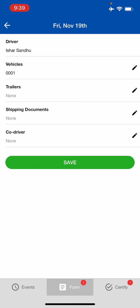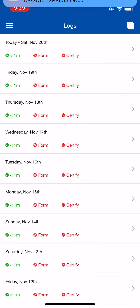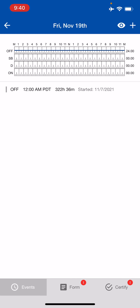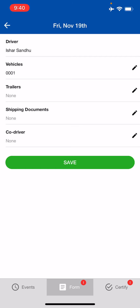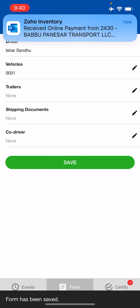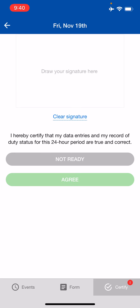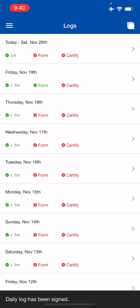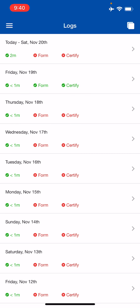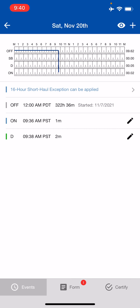It's important that you enter your trailer number and shipping documents on the Form page. For yesterday, since I didn't do anything, shipping documents and trailer are already set to none — the system will keep them as none unless there's a status change indicating activity. Going to the Certified page, where it says 'image not available,' you need to hit the Clear Signature button before you can sign. Once you've signed and hit Agree, this signature will save for the future so you don't need to keep signing repeatedly.